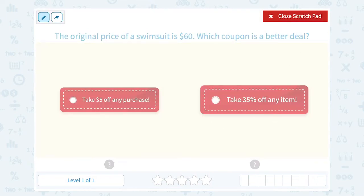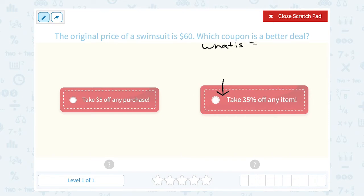The first thing I want to do is figure out how many dollars off 35% would be, and then I can see which one is going to save me more money. So I want to know: what is 35% of $60? That's going to tell me how many dollars I'm going to save if I use the coupon on the right.